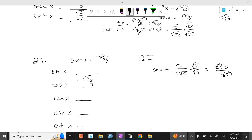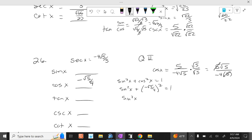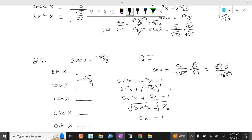We're going to use this and go sine squared of x plus cosine squared of x equals 1. So sine squared of x plus negative square root of 5 over 4 squared equals 1. Sine squared of x plus 5/16 equals 1. Sine squared of x equals 11/16. Take the square root of each side. It's just square root of 11 over 4.